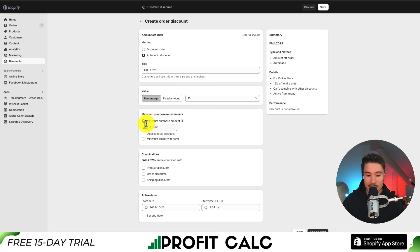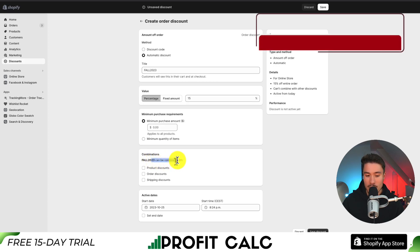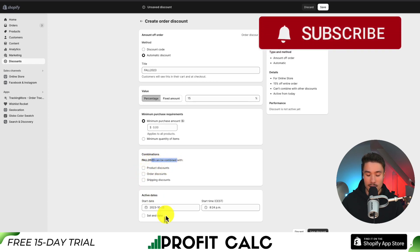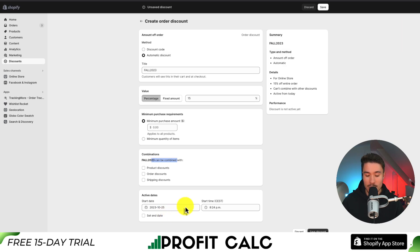I'm going to leave it as zero for minimum purchase amount. Next, we can select combinations — whether we want this discount to be applied with other discounts. I'm going to say no here, and just leave this as an overall 15% off. In terms of the start dates, it's going to start today when I'm recording, and there is going to be no end date.